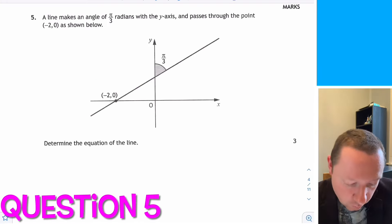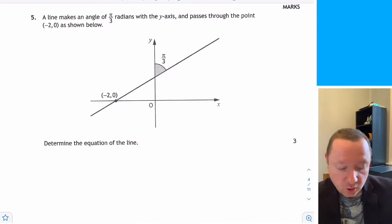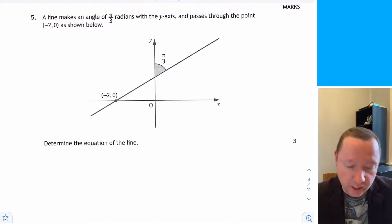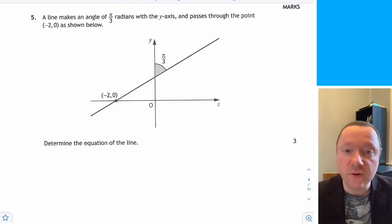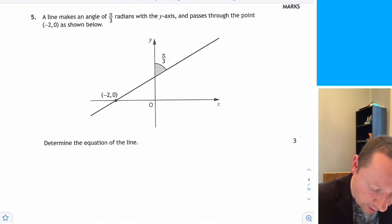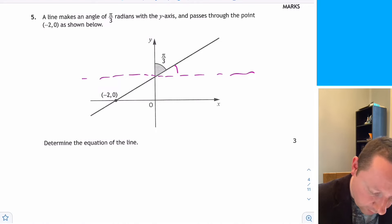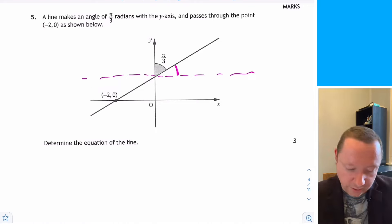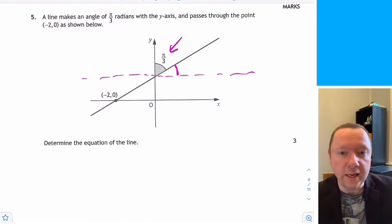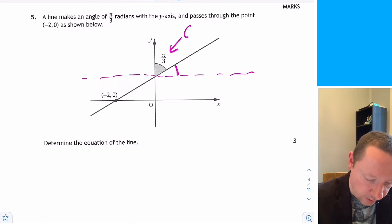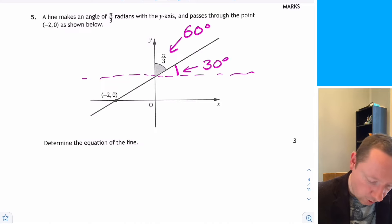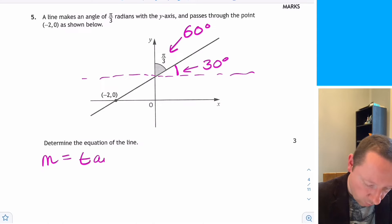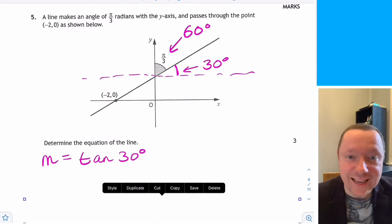Question 5: a line makes an angle of pi over 3 radians with the y-axis and passes through the point minus 2, 0. Determine the equation of the line. Don't use tan of pi over 3 directly — that's with the y-axis, not the x-axis. Converting pi over 3 to 60 degrees, the angle with the x-axis is 90 minus 60 equals 30 degrees. So the gradient is tan of 30 degrees.